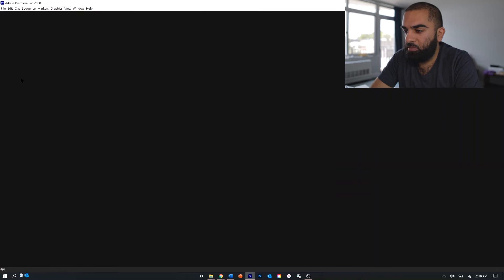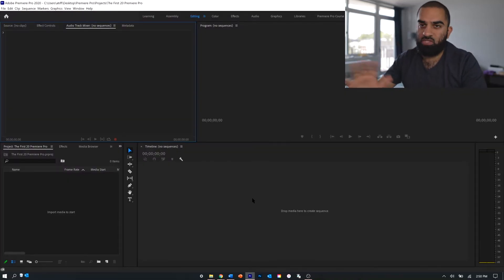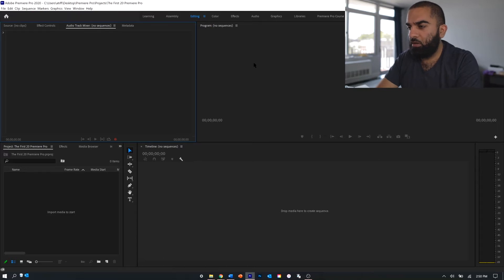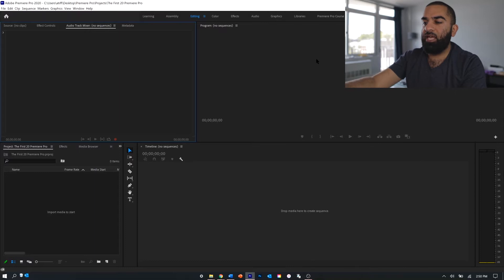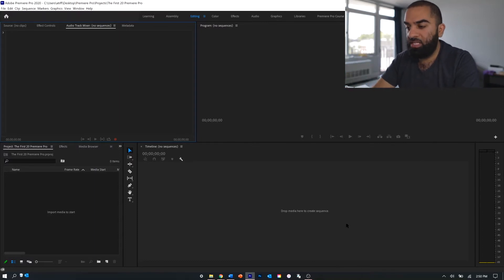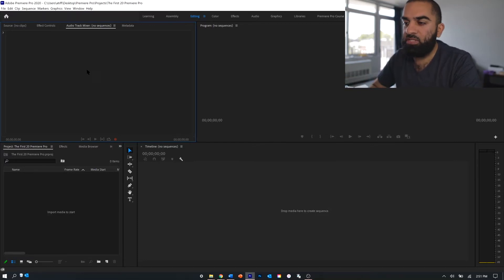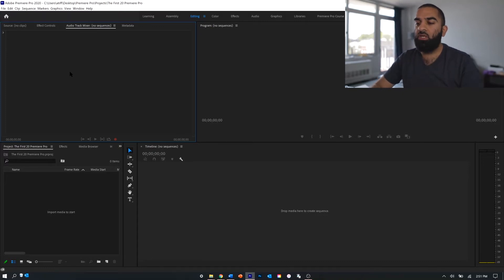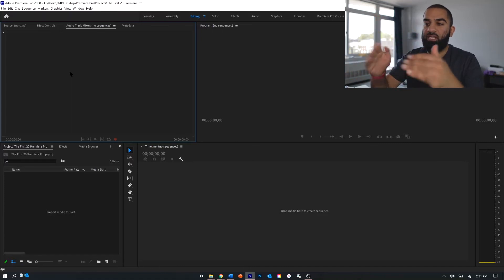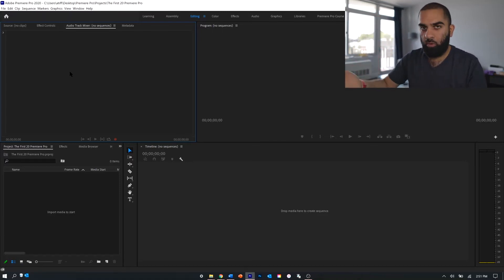Opening up Premiere Pro, you start a new project — super simple. A quick overview: the program window is going to display your project as you work on it. The timeline is your actual workspace where you make your storyboard. Your source window is where you can preview stuff from your project section, and the timeline section will be displayed in the program window.